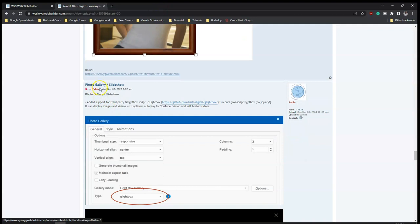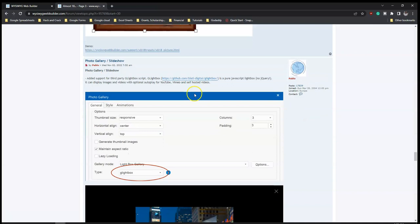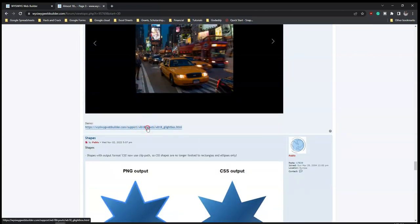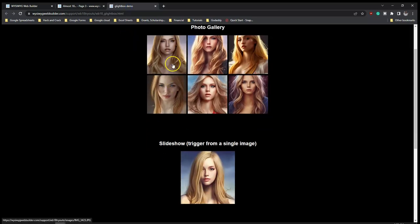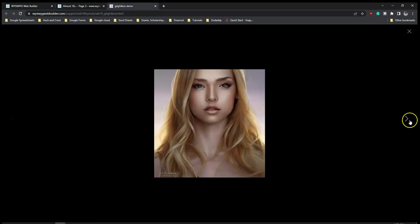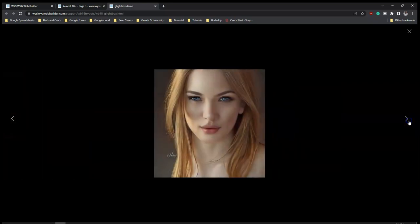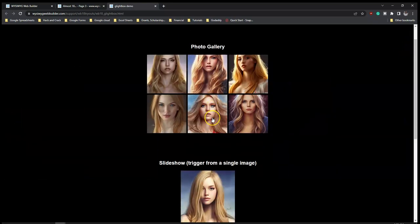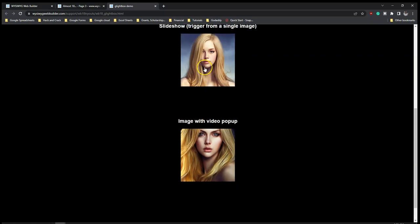And then you have photo gallery. Photo gallery's slideshow added support for third-party Gel Light script, which is over here. Let's take a look at a demo of this as well. So you can see the effects of this particular photo gallery.